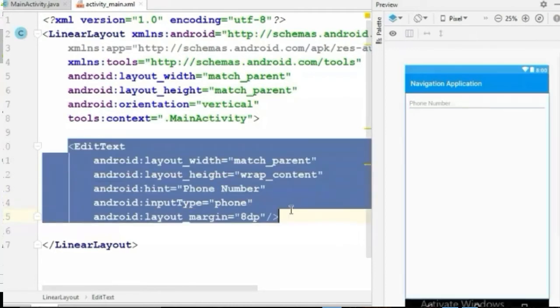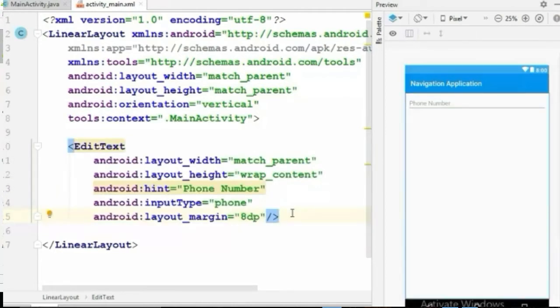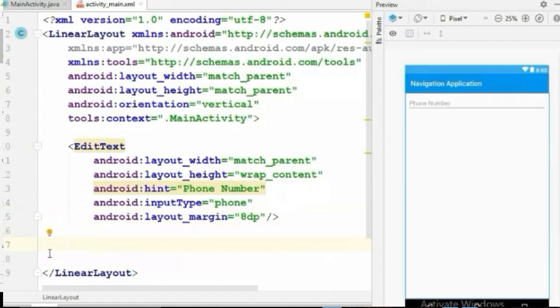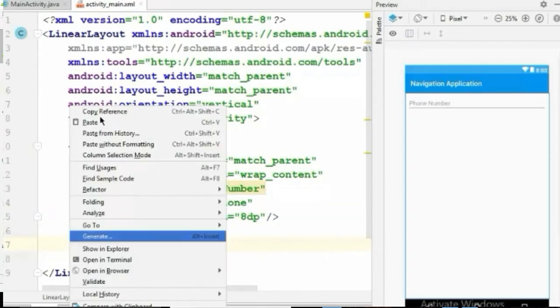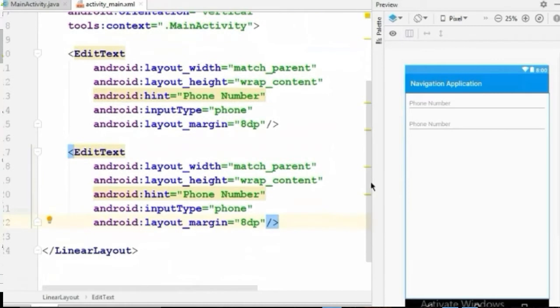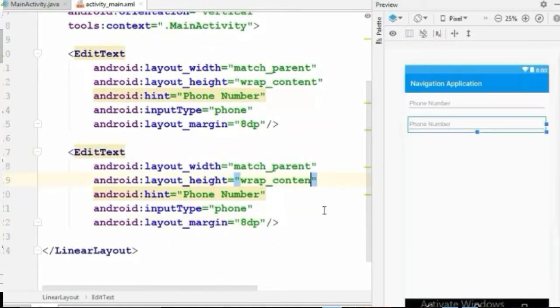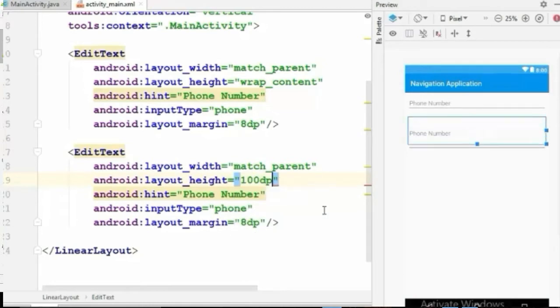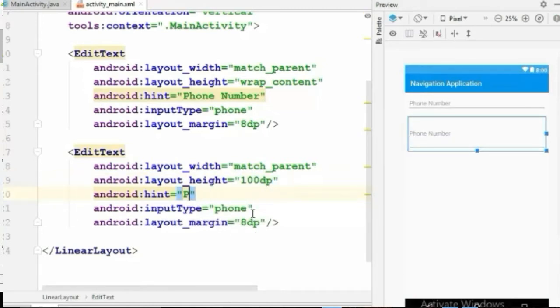Now let's copy the EditText and create a second one. And I will set its height to 100dp. The hint will be "Type a message".